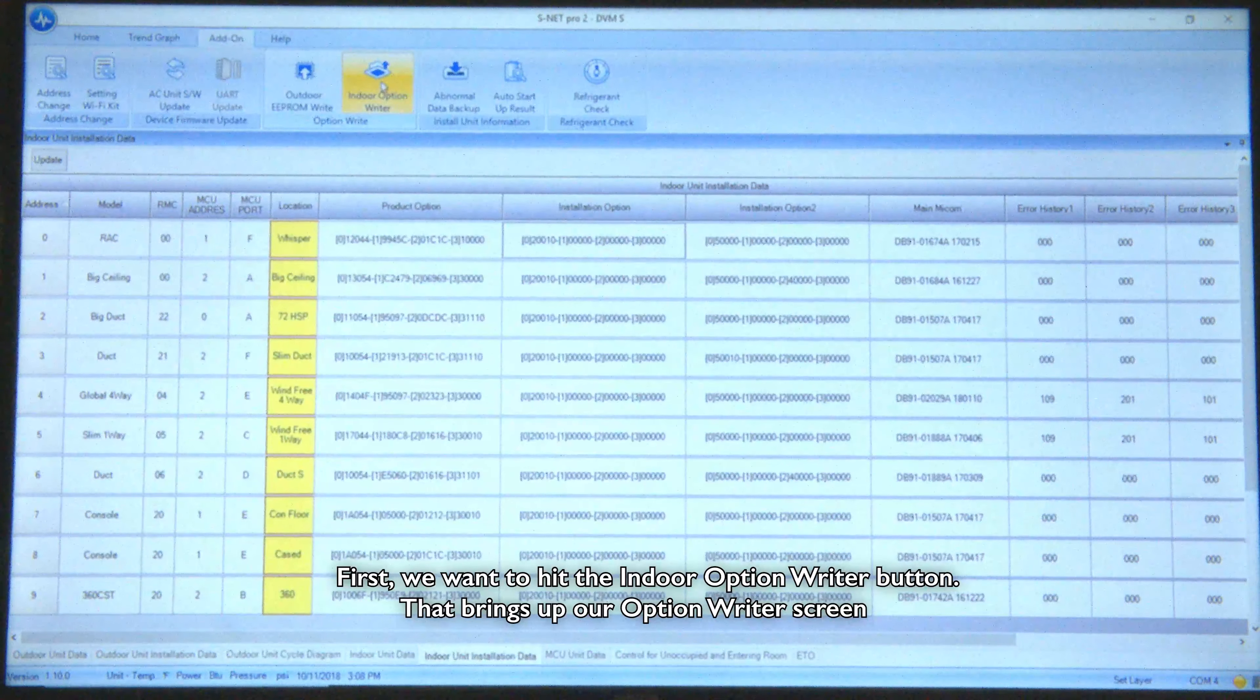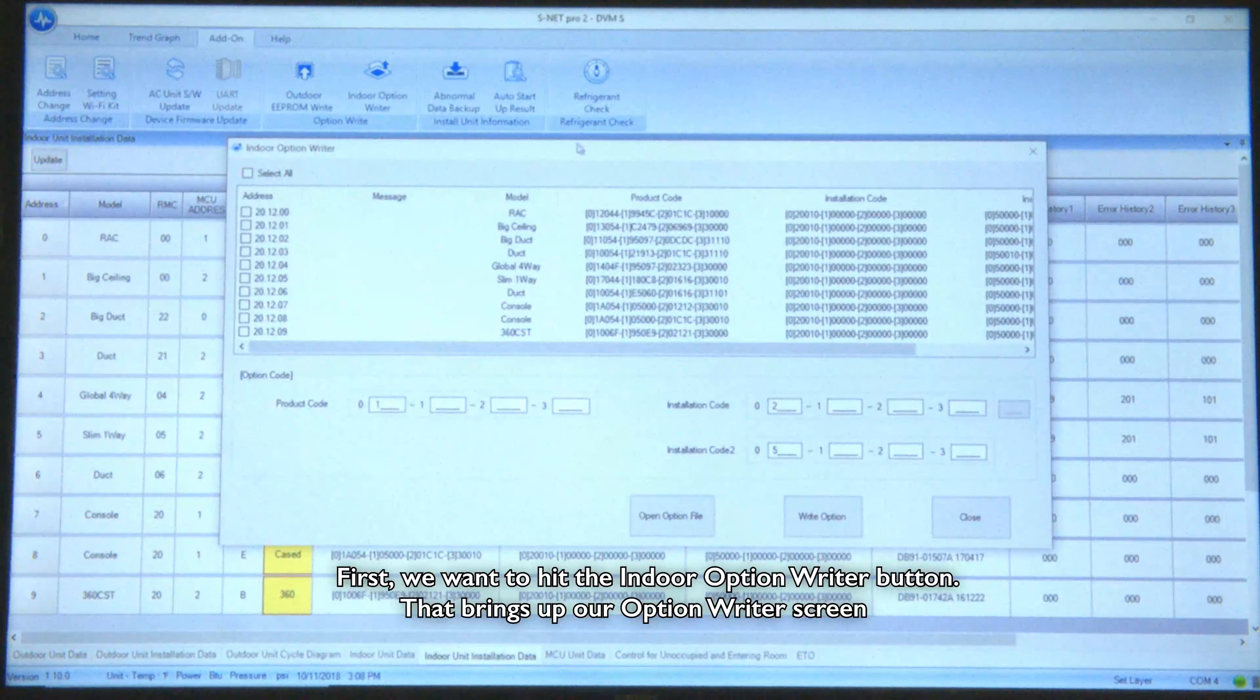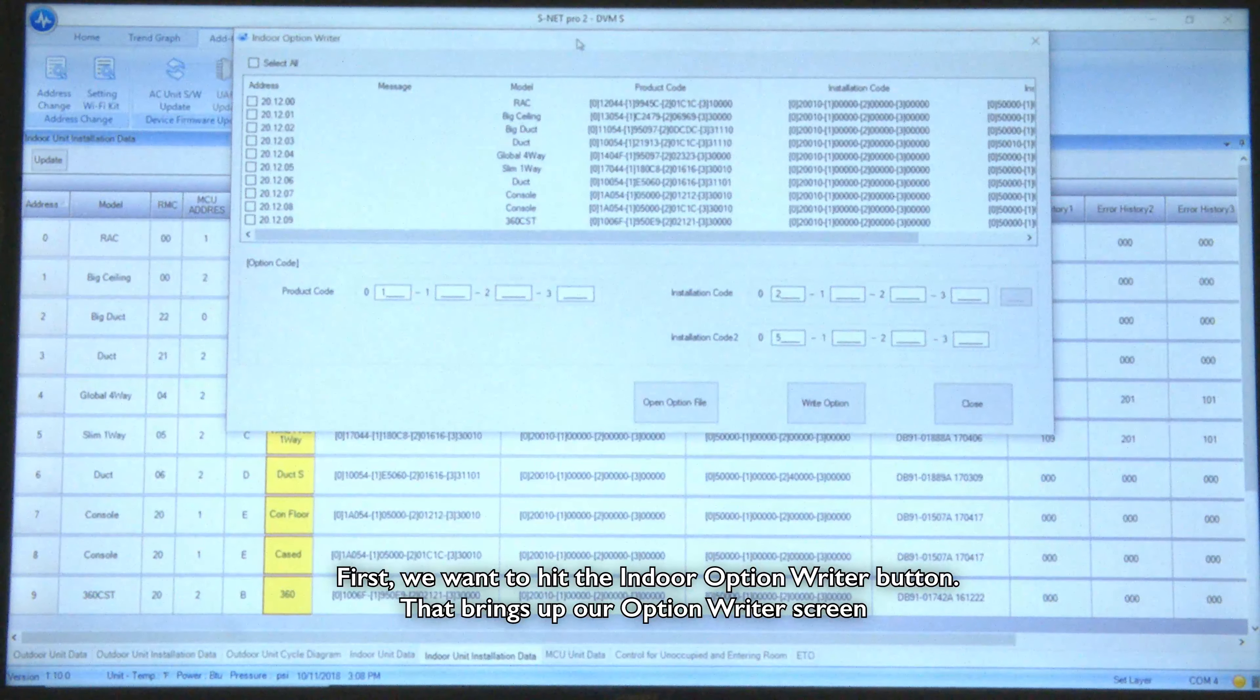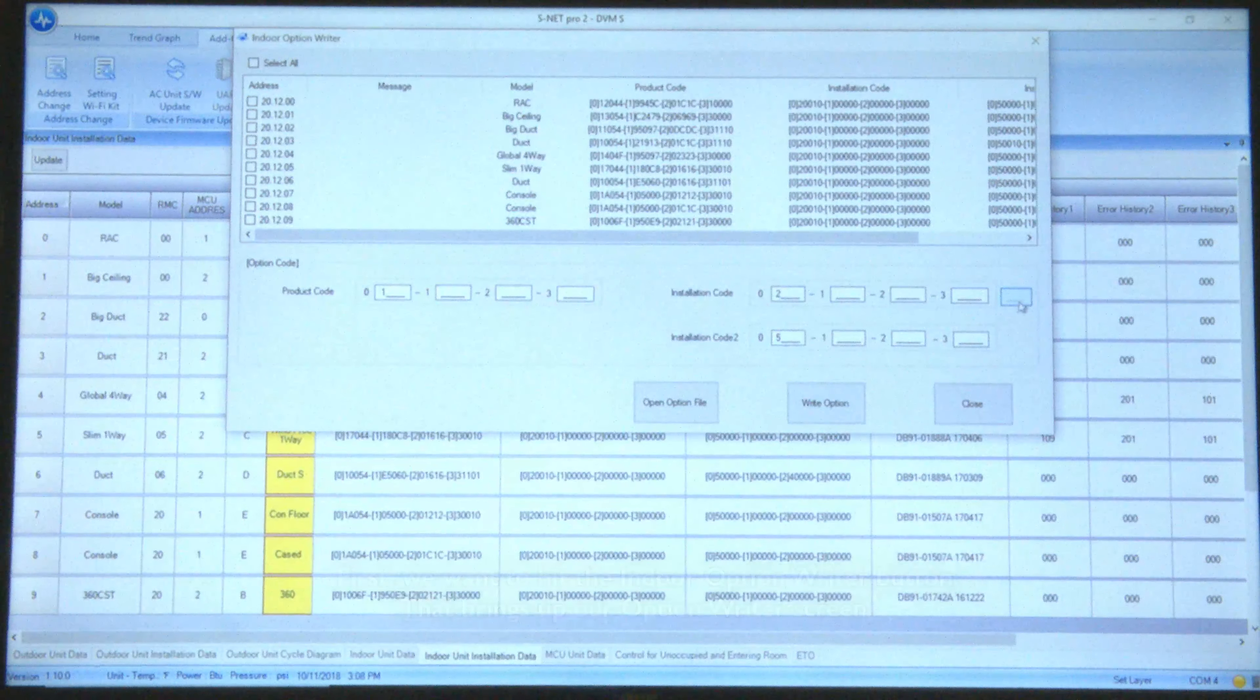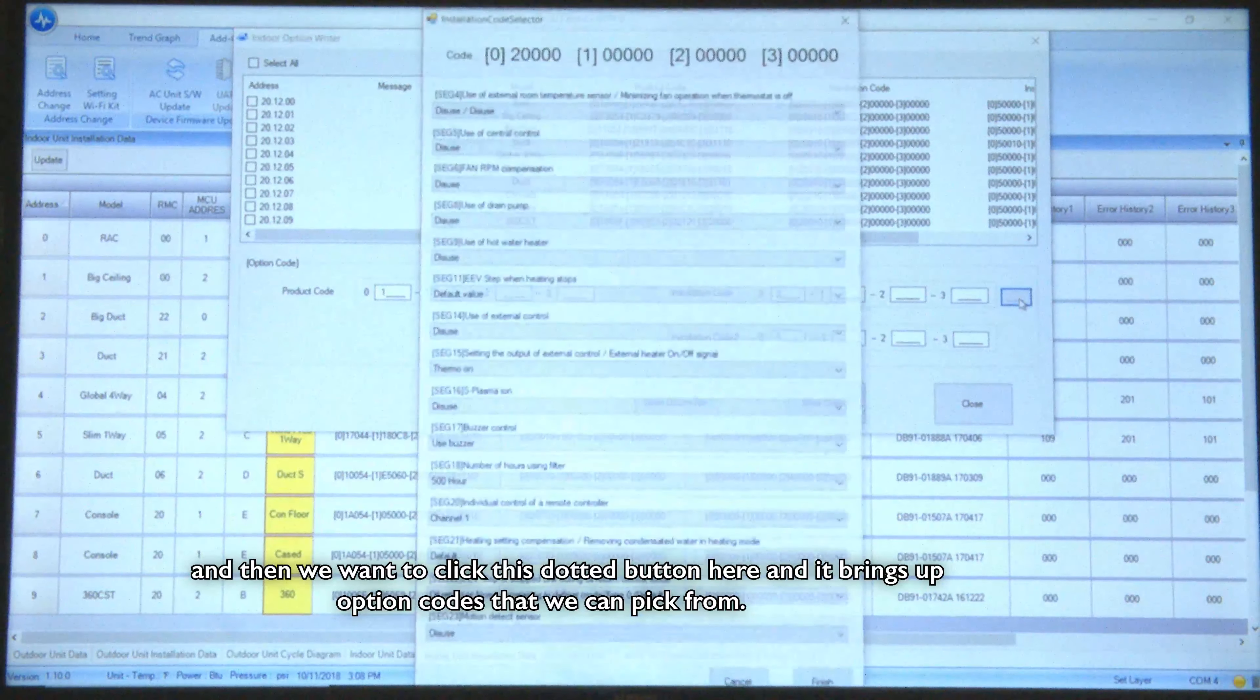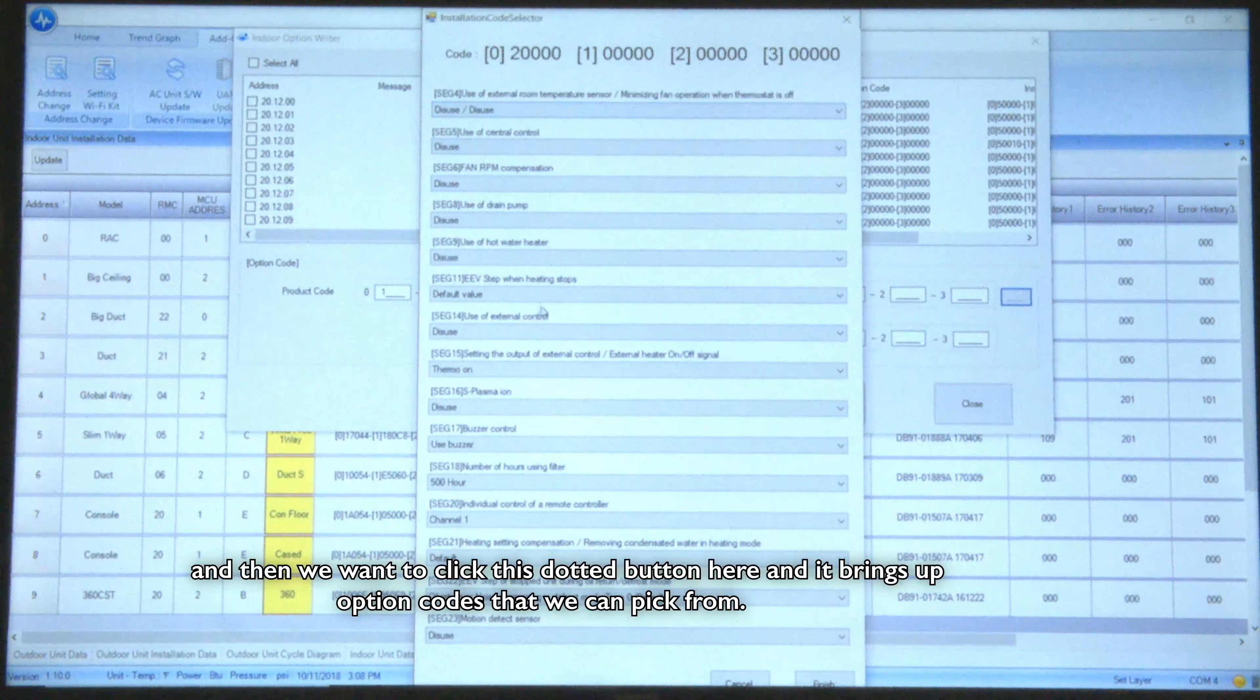First we want to hit the indoor option rider button. That brings up our option rider screen and then we're going to click this dotted button here and it brings up option codes that we can pick from.